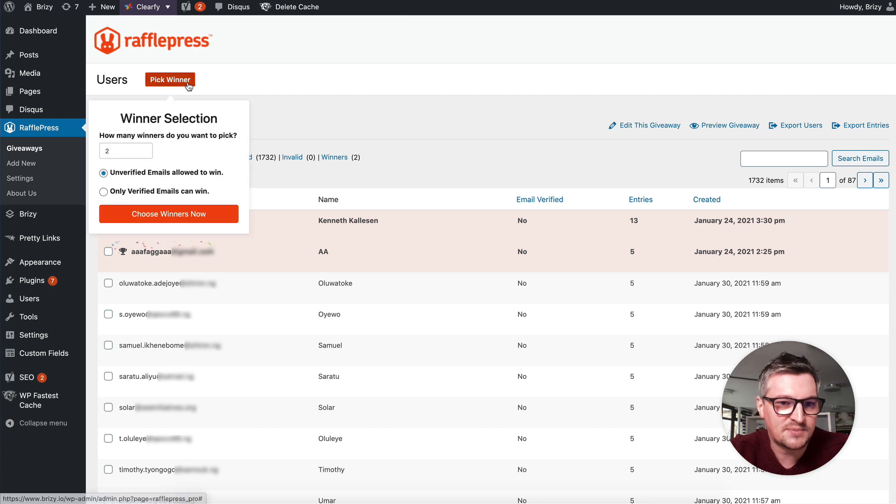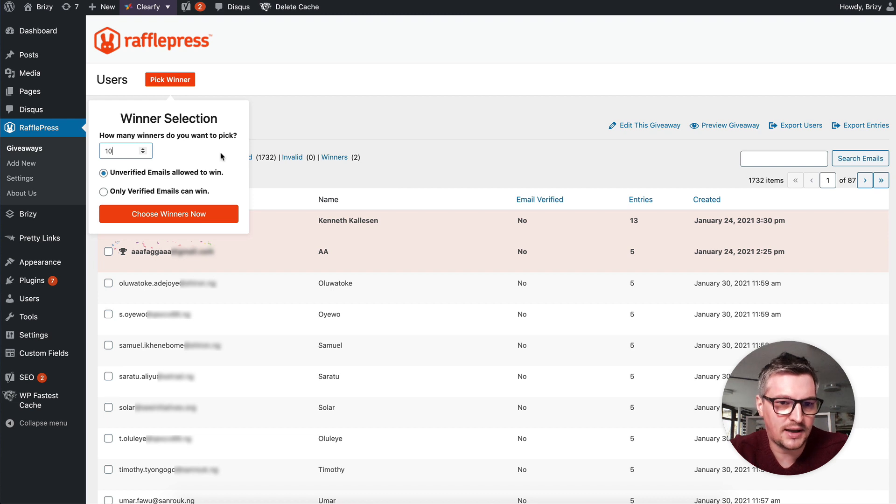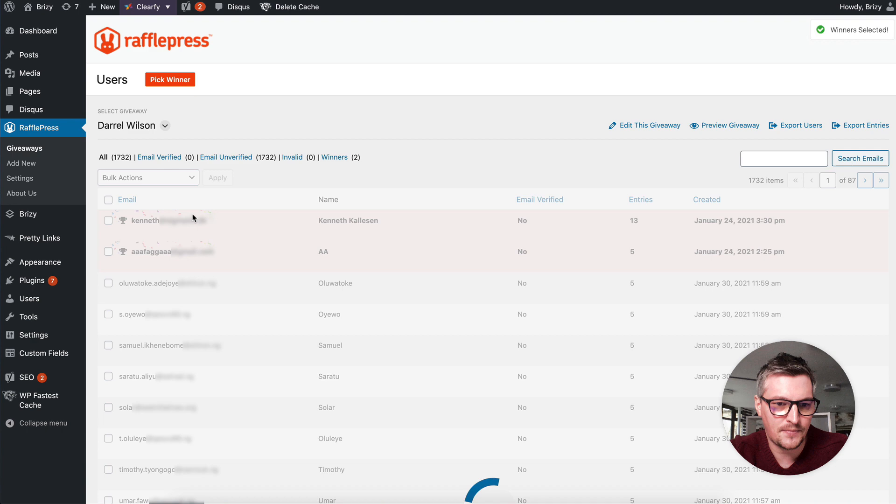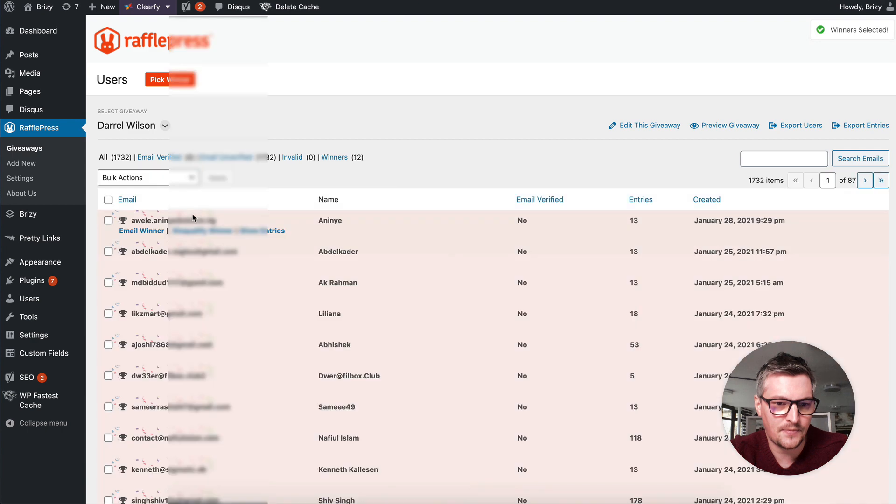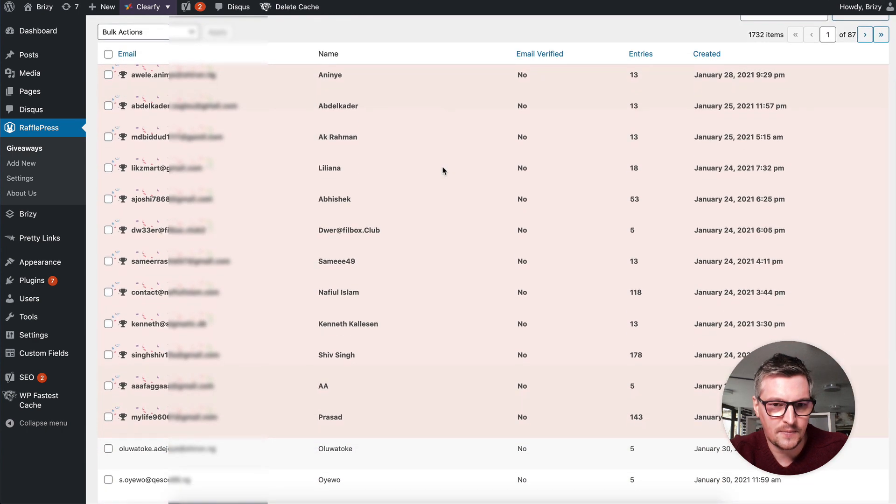Let's pick another 10 for the personal licenses. Here they are.